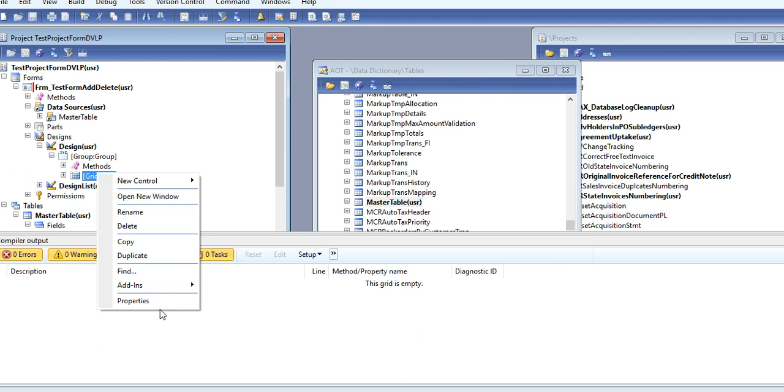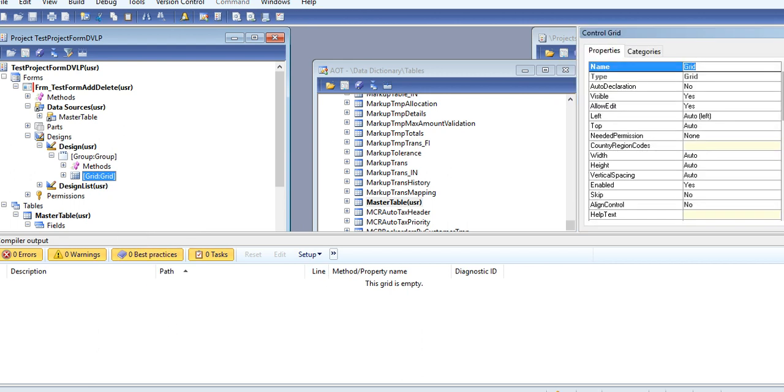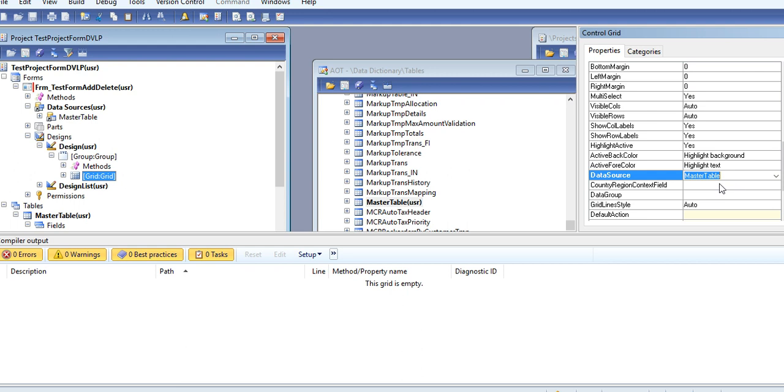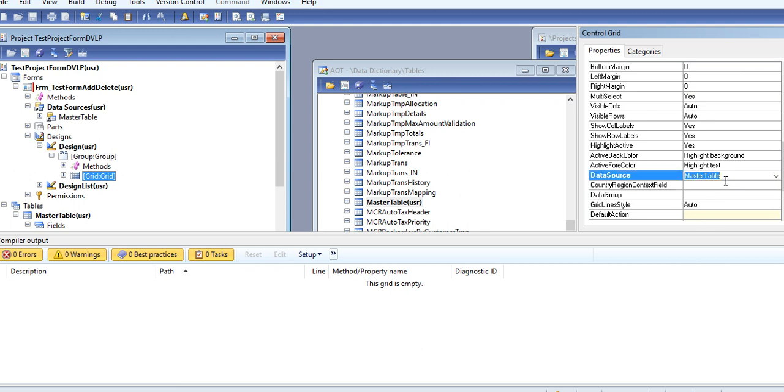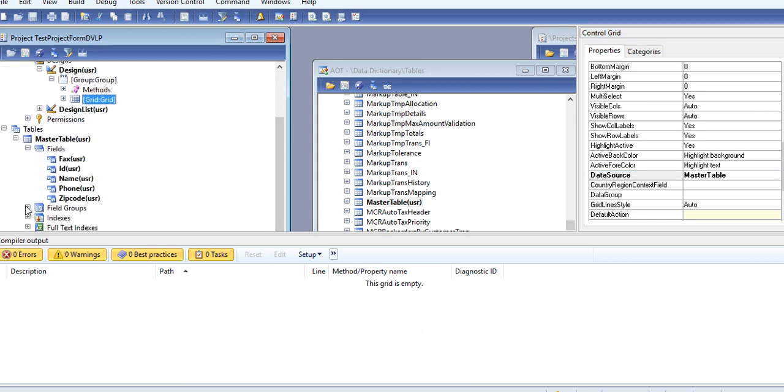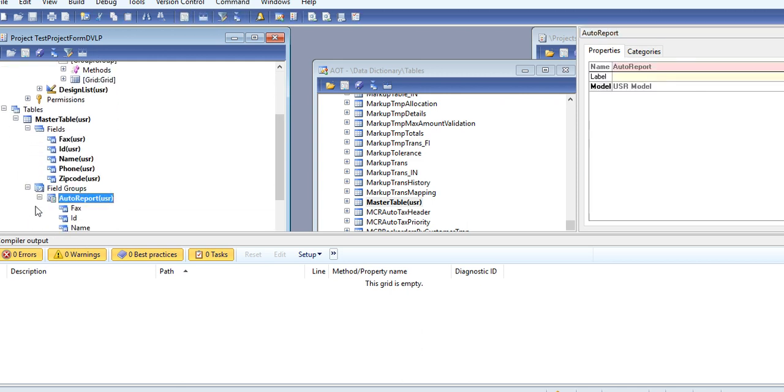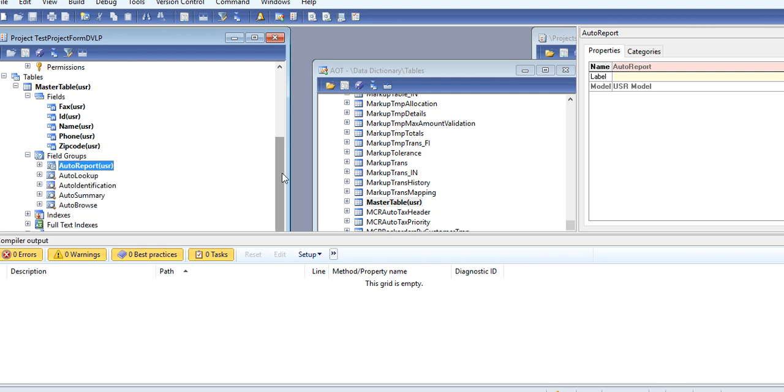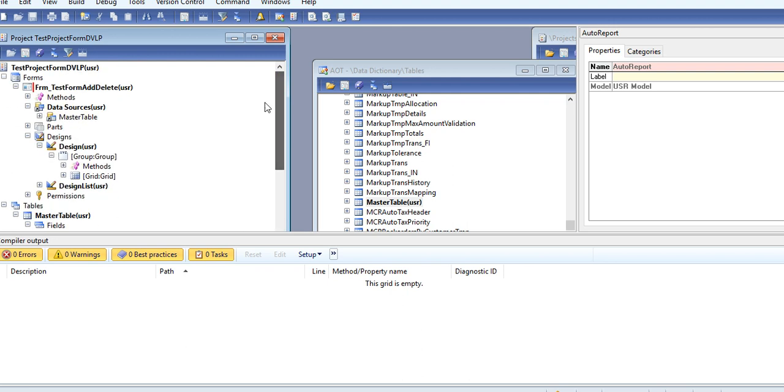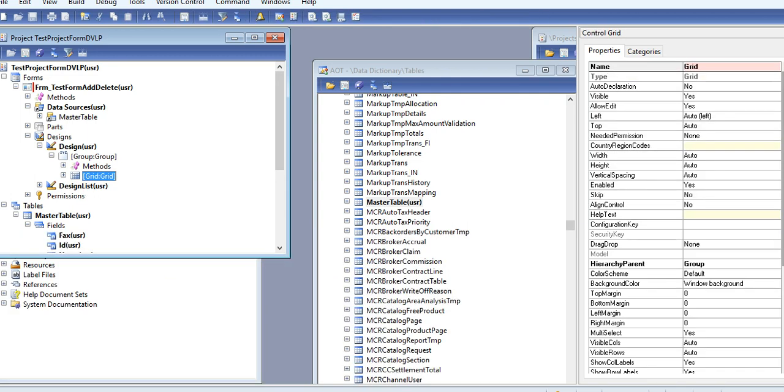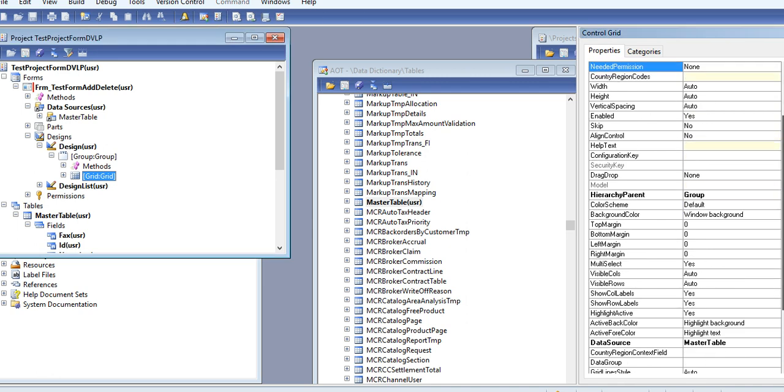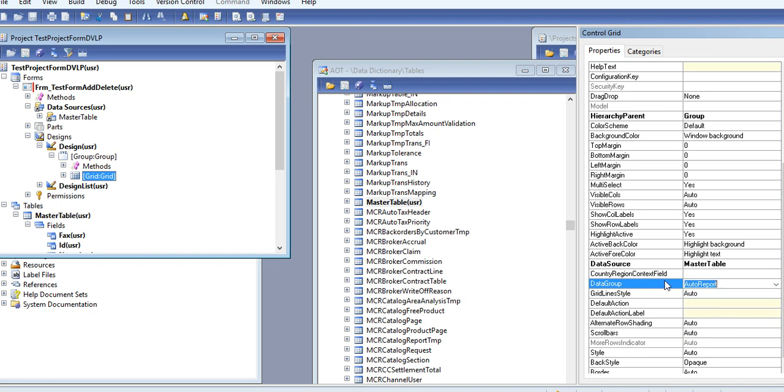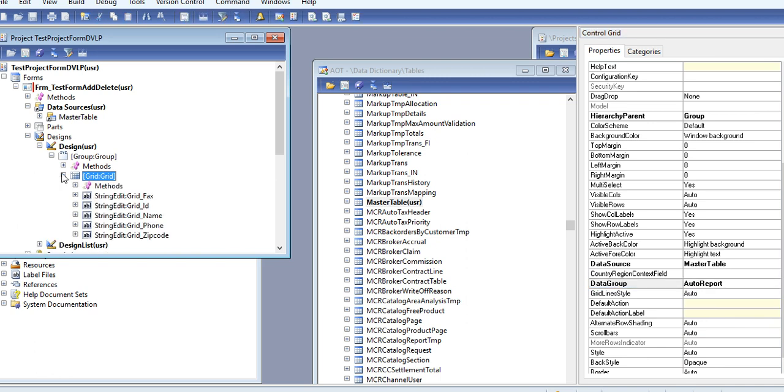In the grid you will give a property. You will say DataSource - it's automatically added. If it is not shown, then you can select from the list. In design, form, give the DataGroup so controls will automatically come to the grid.